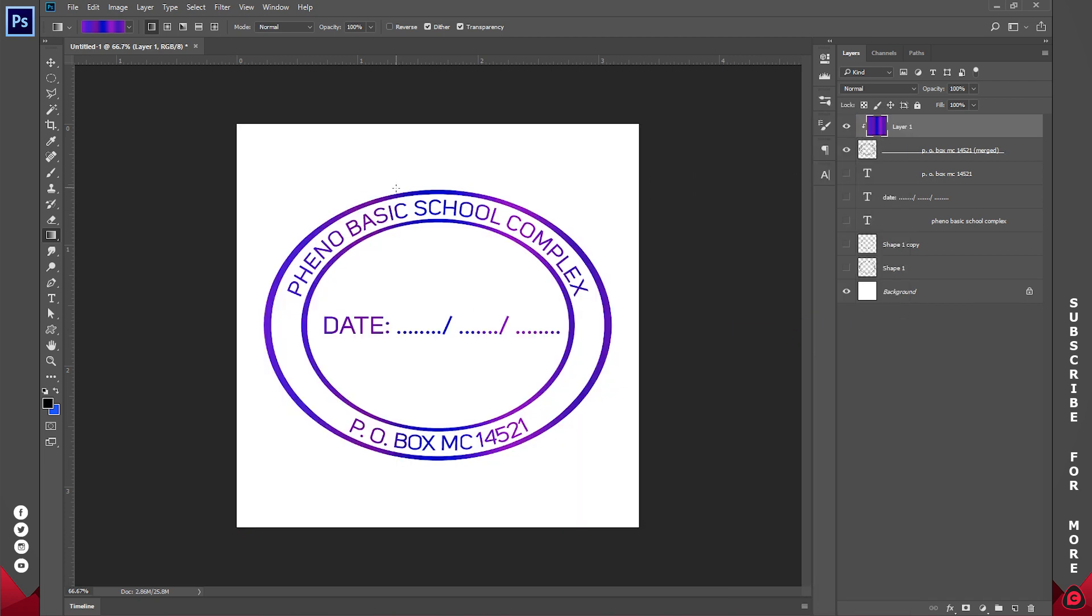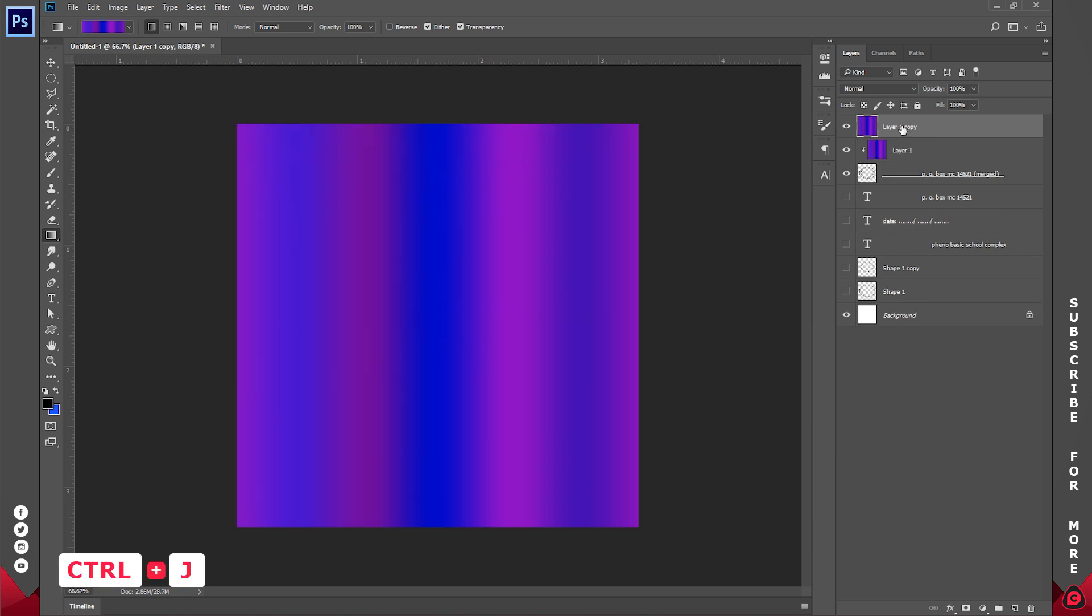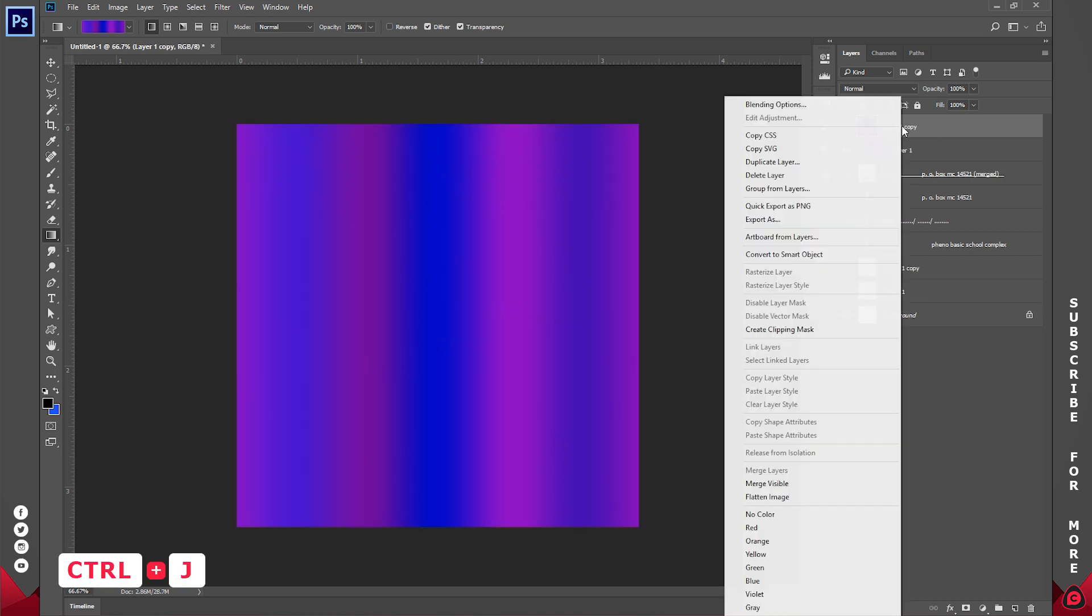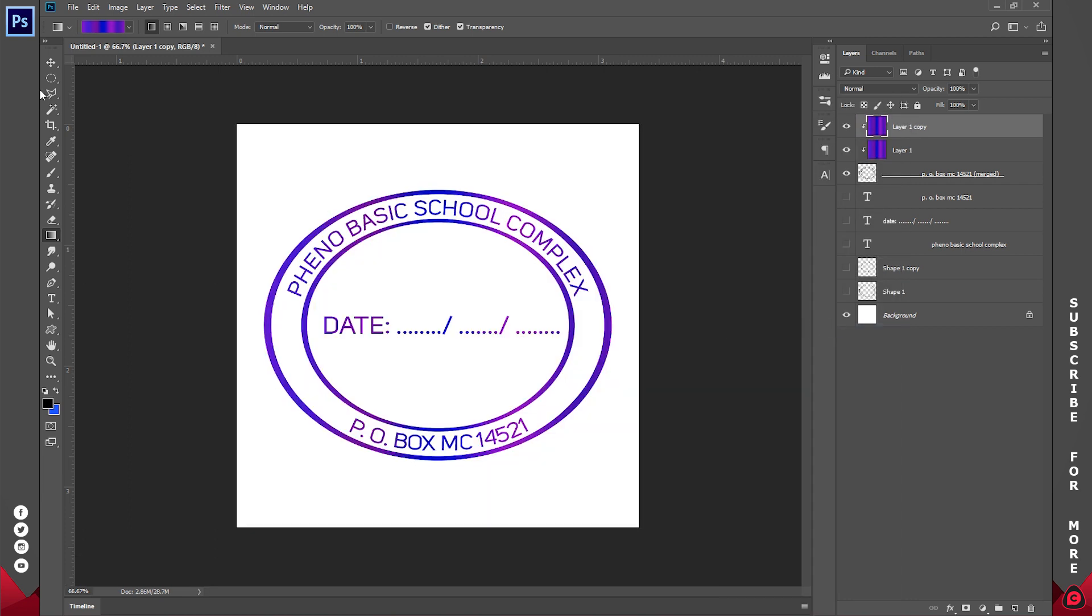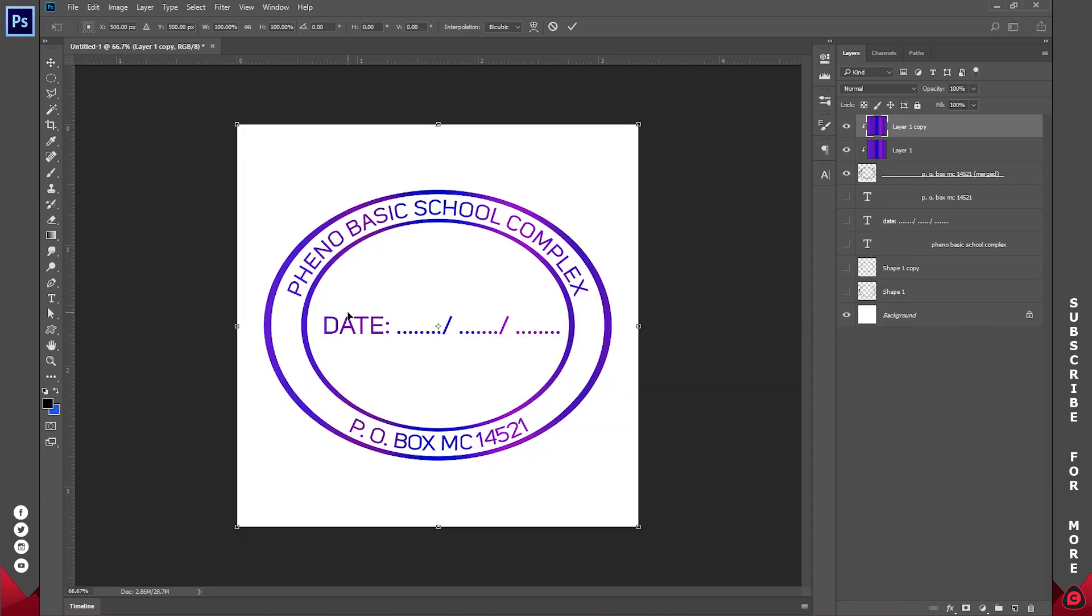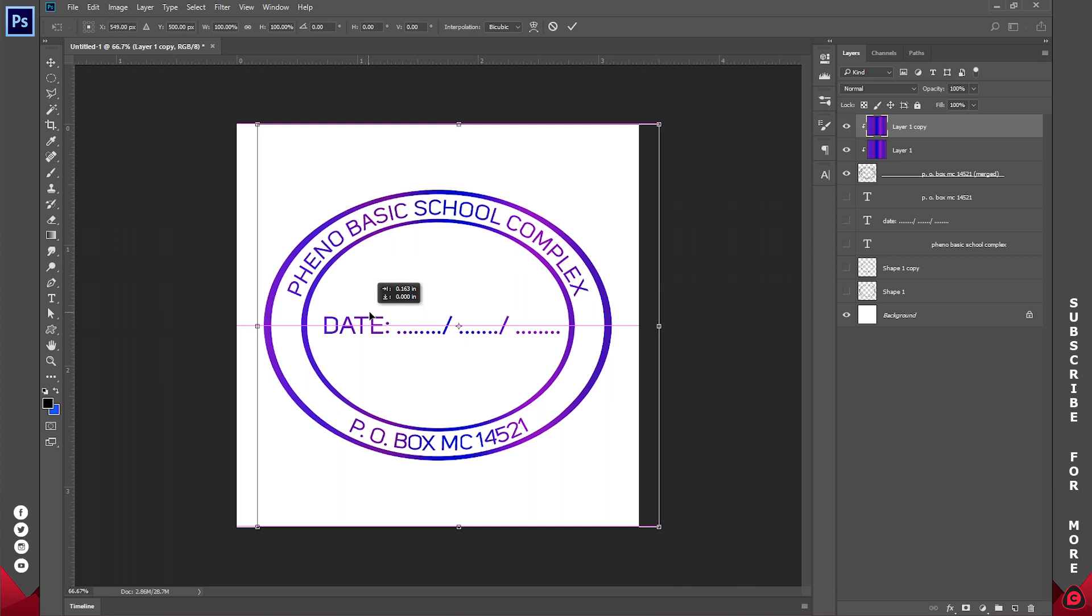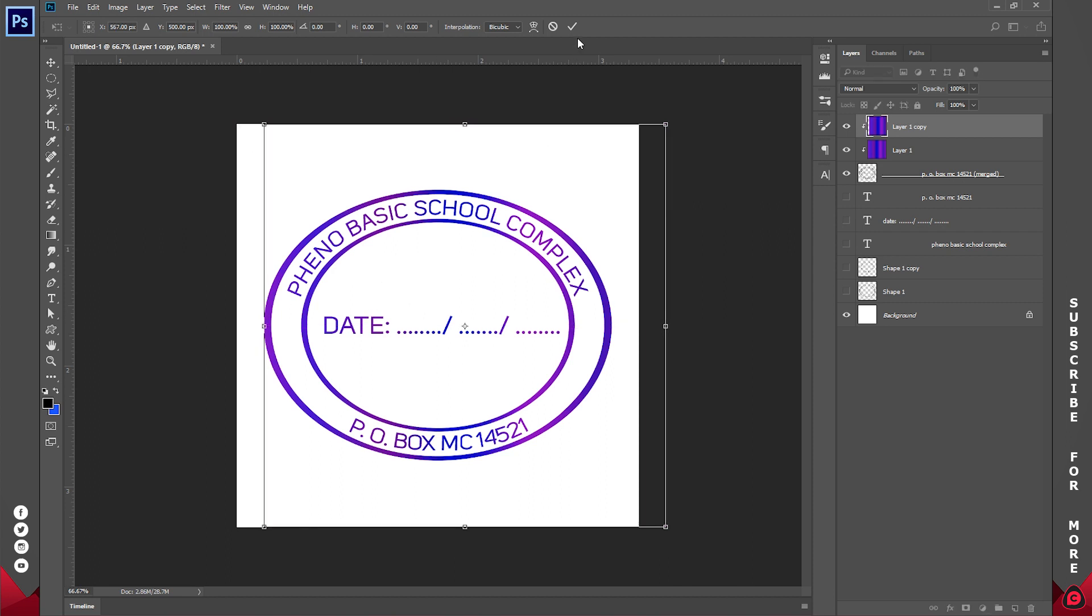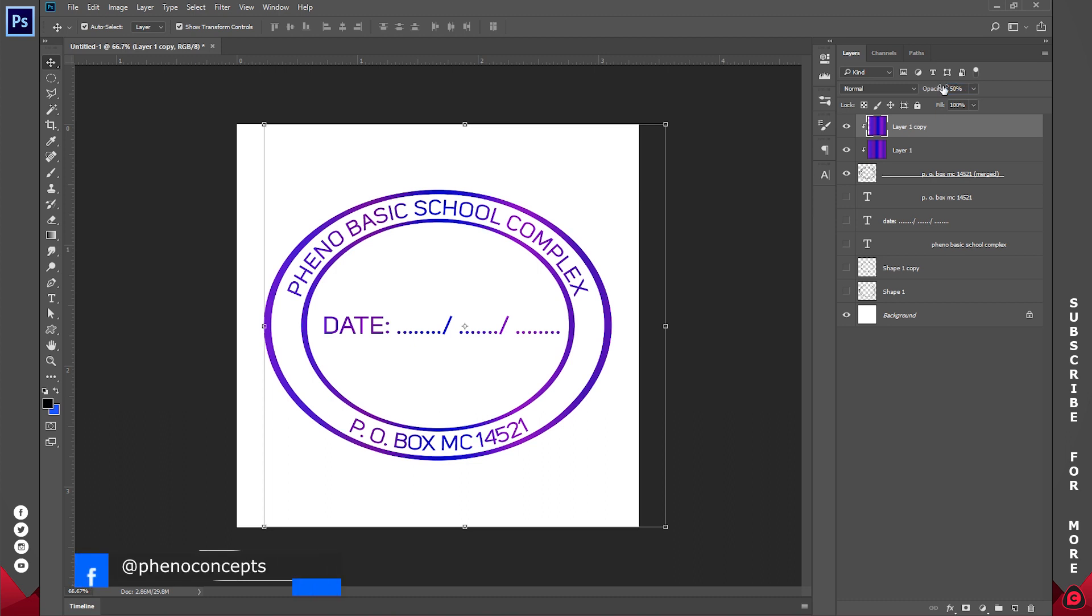So what I'll do is I'll just duplicate this, Ctrl J. And I'll do the same for that. By this time around I'm going to be altering this a little bit. So I'll move this slightly to the right and I'll reduce the opacity to about 50 so that we can have this.